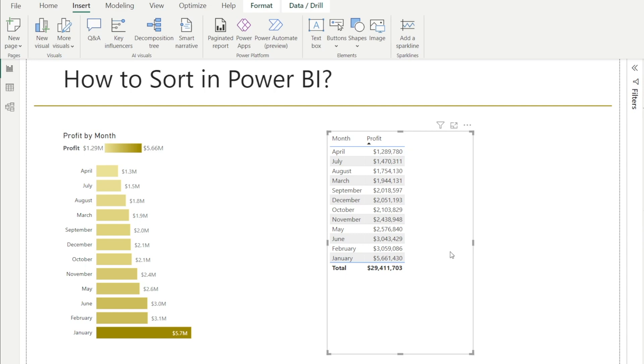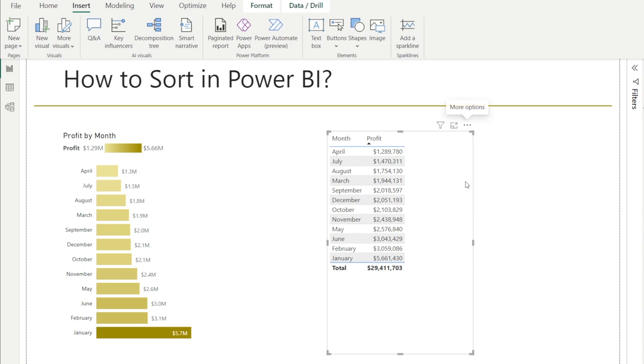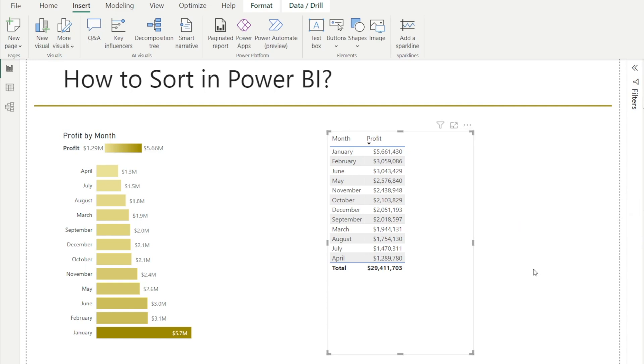The same principle is also applicable if we want to sort our tables. There are three dots that you can click and you can sort. So you can change descending or ascending. That's your two options as well as sort by month or by profit. Now, with tables, there is one more option.